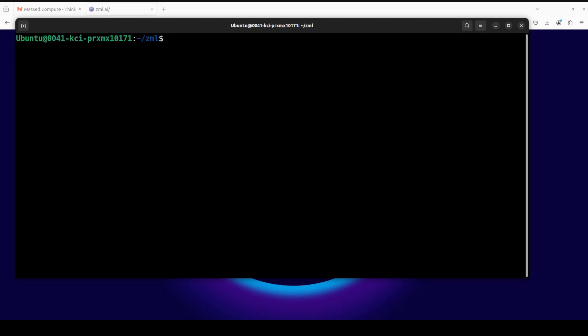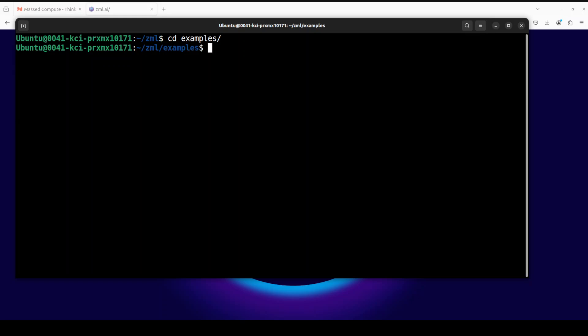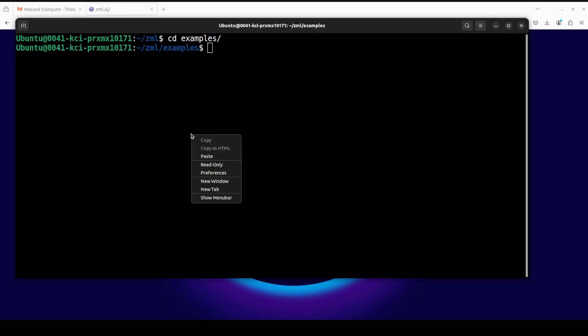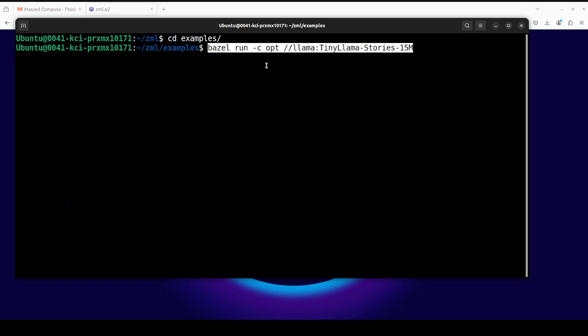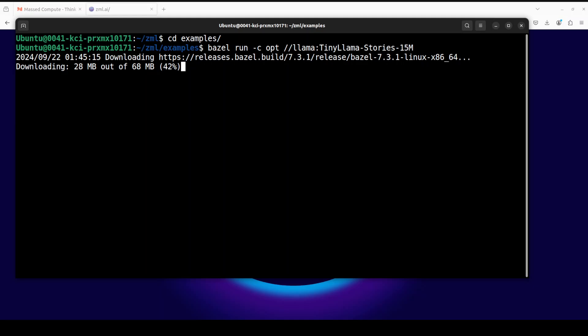Now once that's done, let me show you how we can run a pre-packaged model with this ZML. There are various examples here. For instance, if you want to run the Llama model, we can try out the TinyLlama which is already present in their examples. If you go to the examples directory, in order to run the Llama model all you need to do is run this command: bazel run -c opt, then we give it the Llama model and call it with this TinyLlama model which has been trained by Andrej Karpathy.